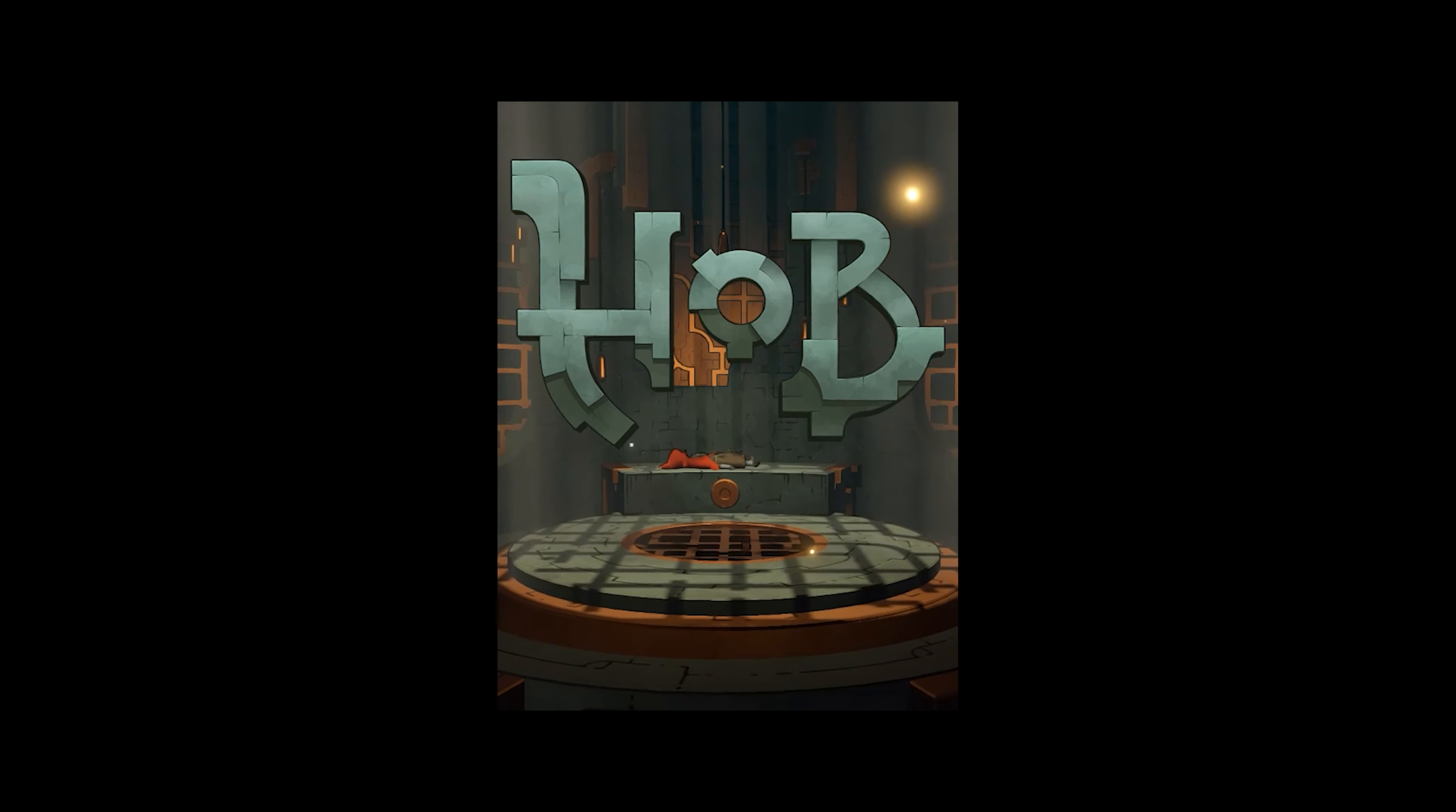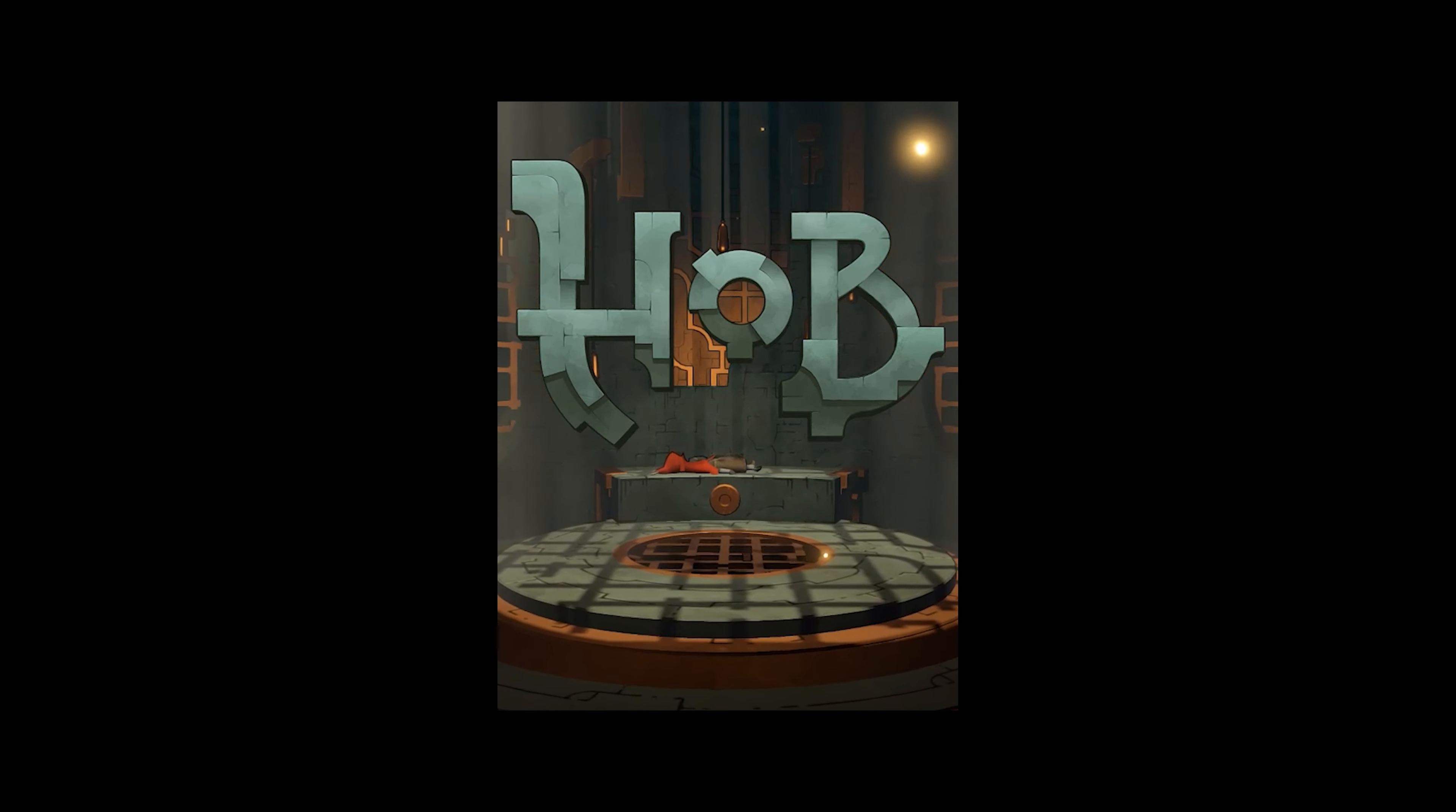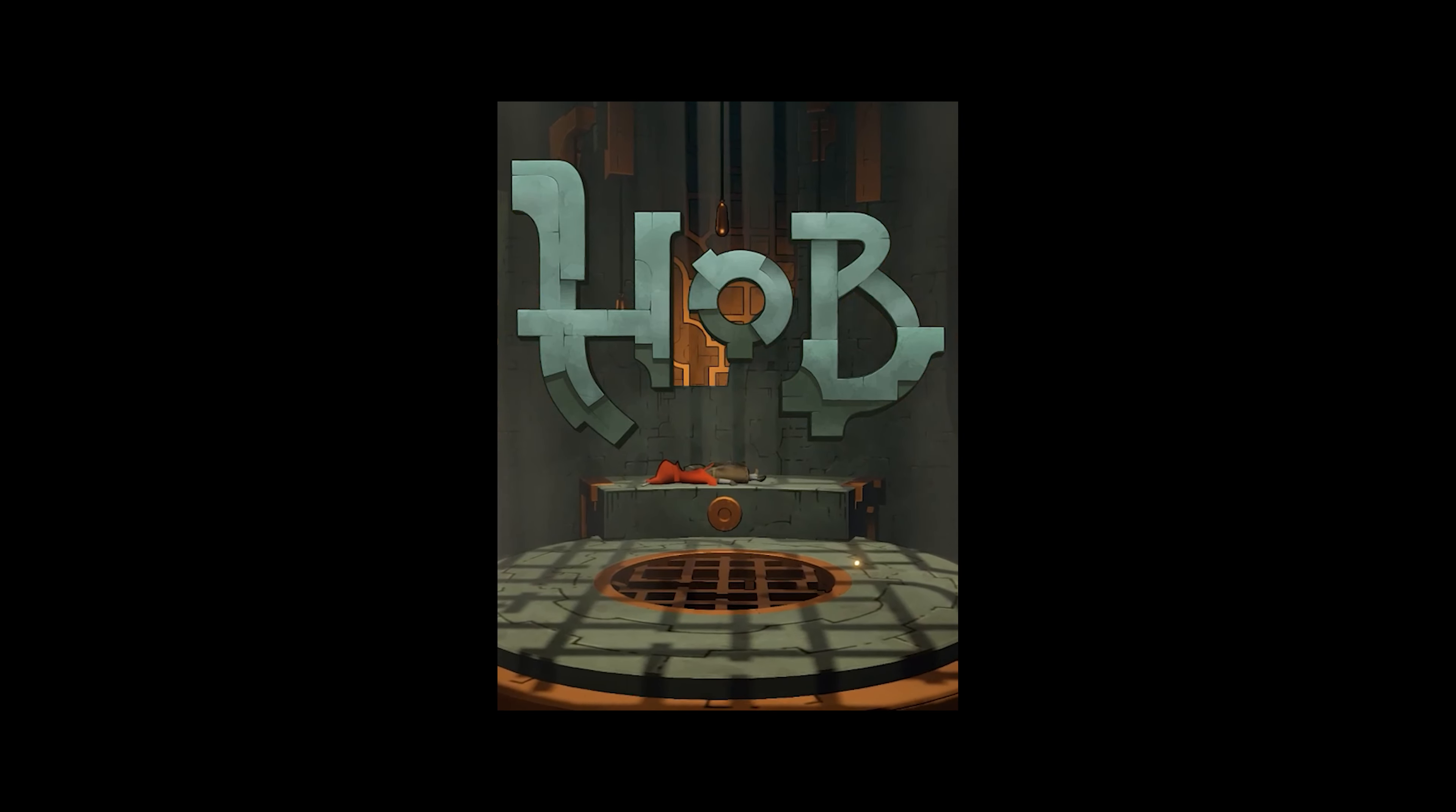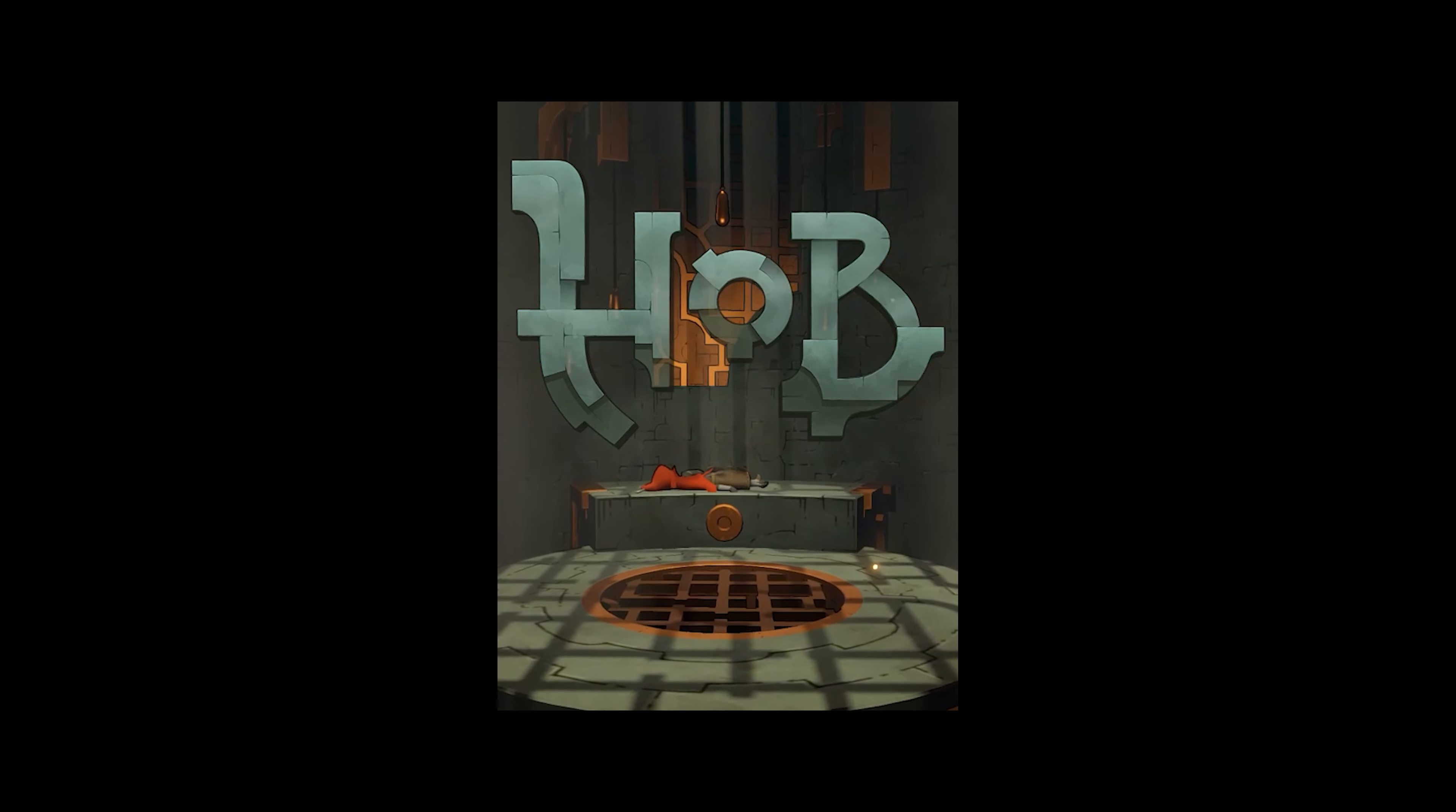Hello fellow dragons, it's Shane from Astral Dragon Gaming, and welcome to Hob in one minute.